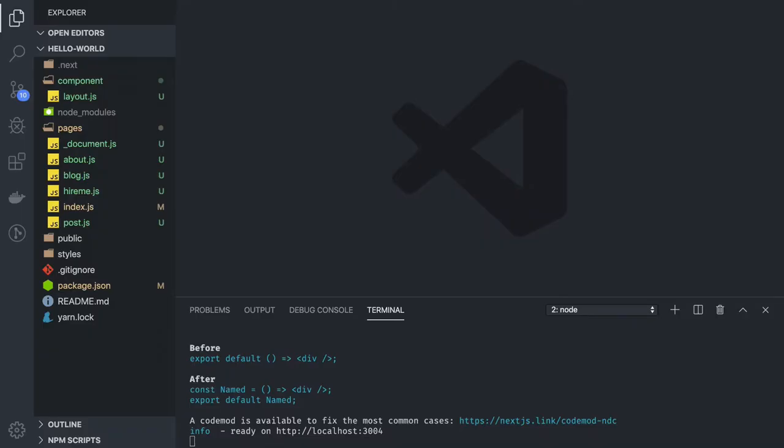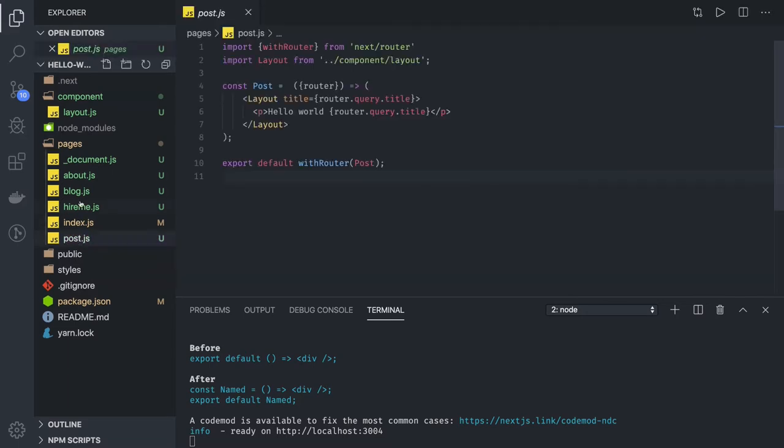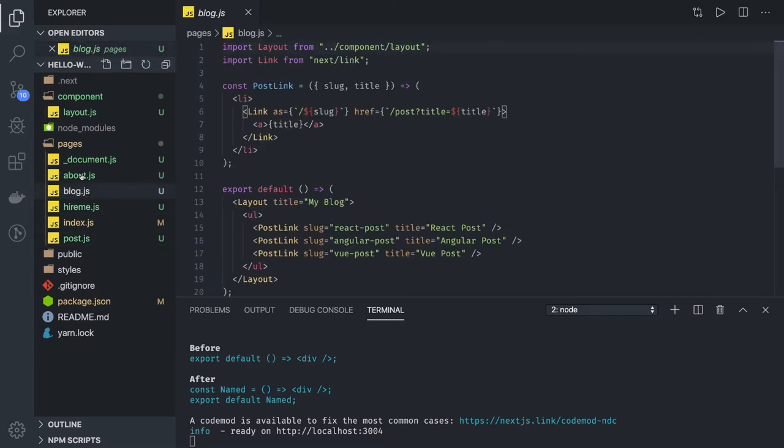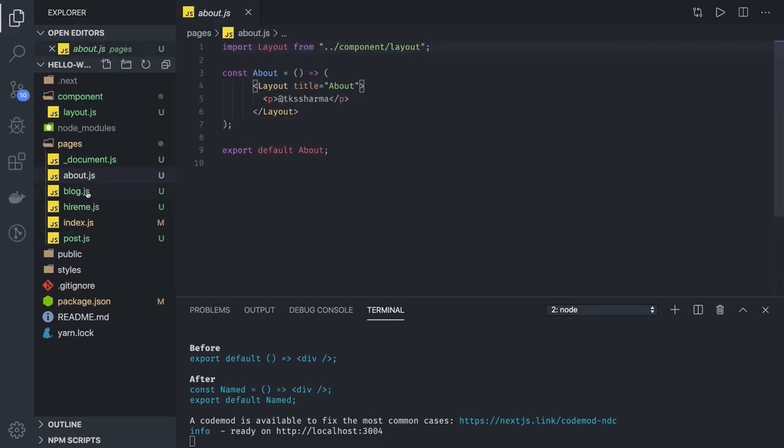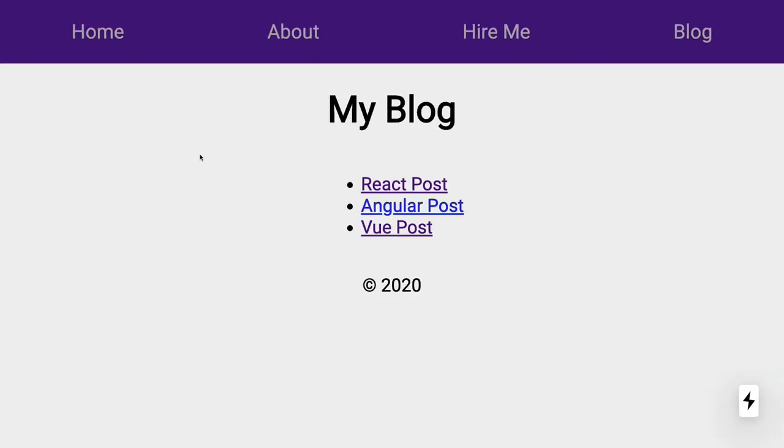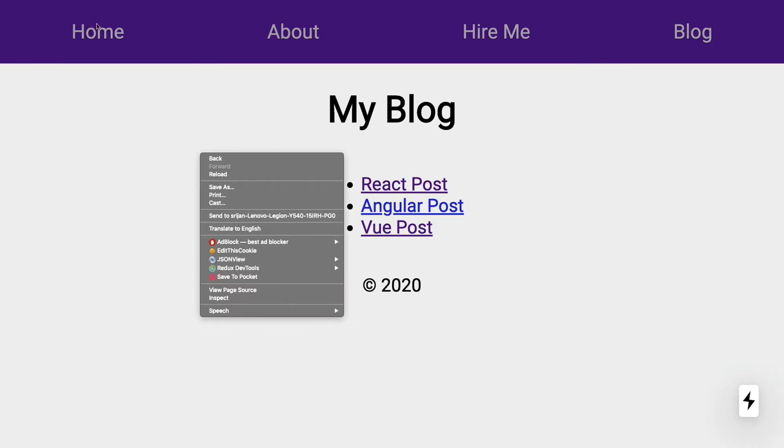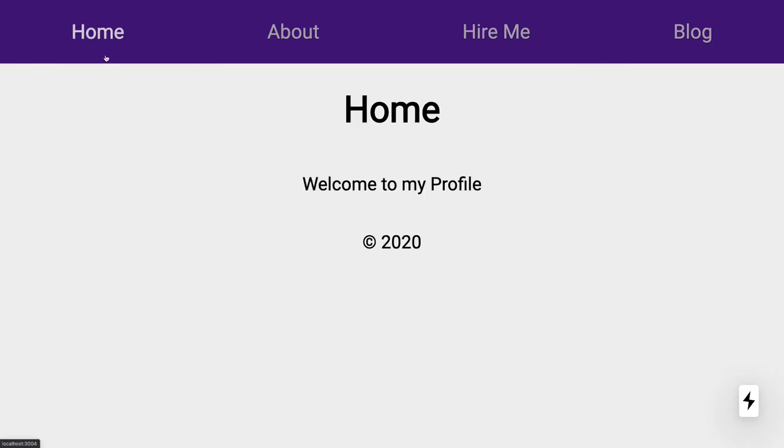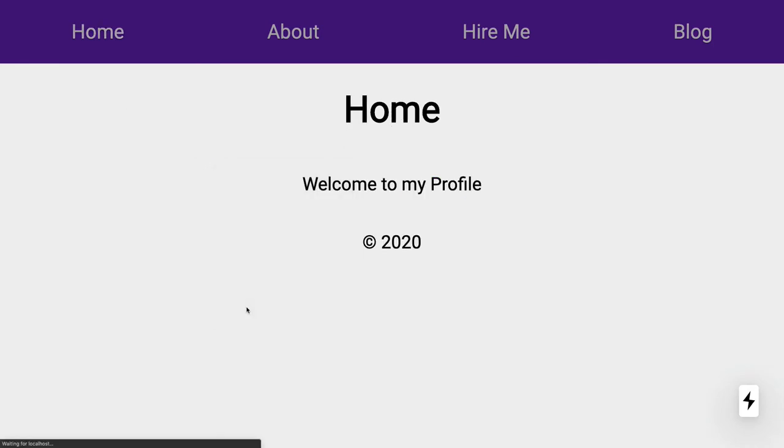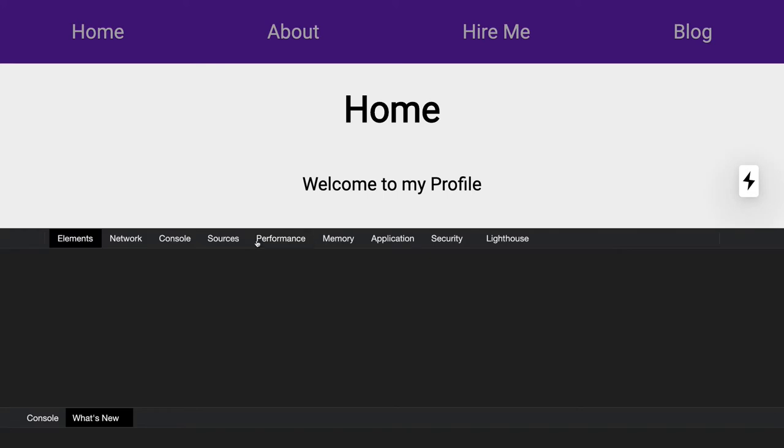Hi everyone and welcome back. Now we can see the demo of the application. We have just these few pages: blogs, hire me, about, contact, and all. Now when we launch this application, this is how it looks like. So this is the home page, right? And we can inspect it also, what all things we are getting from the network.